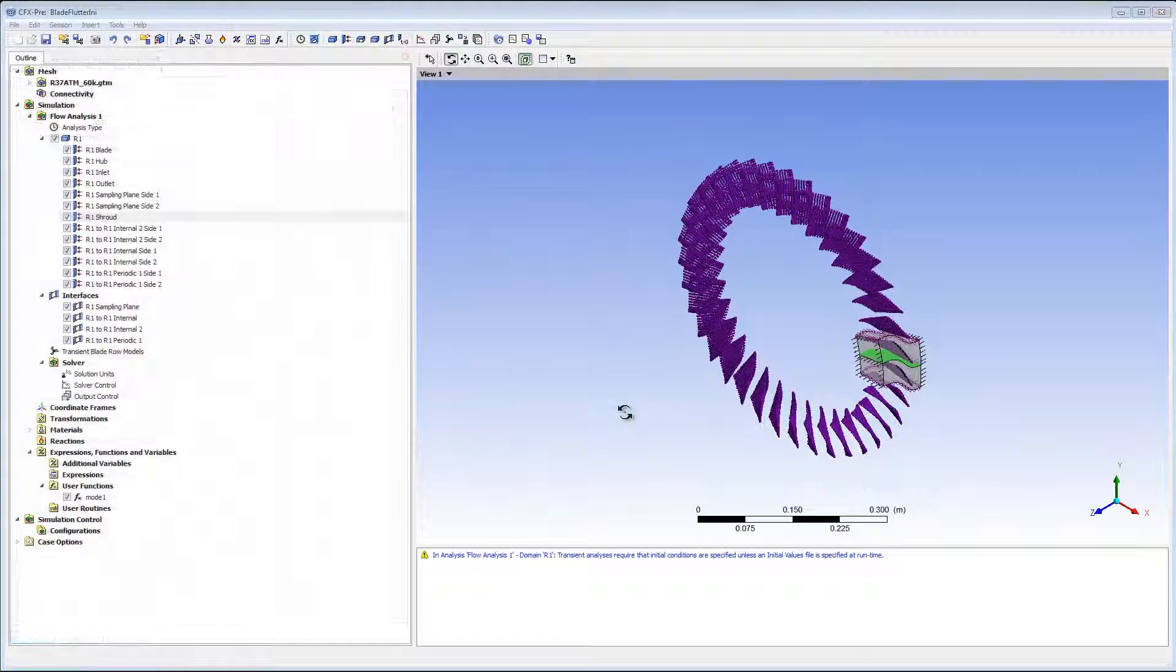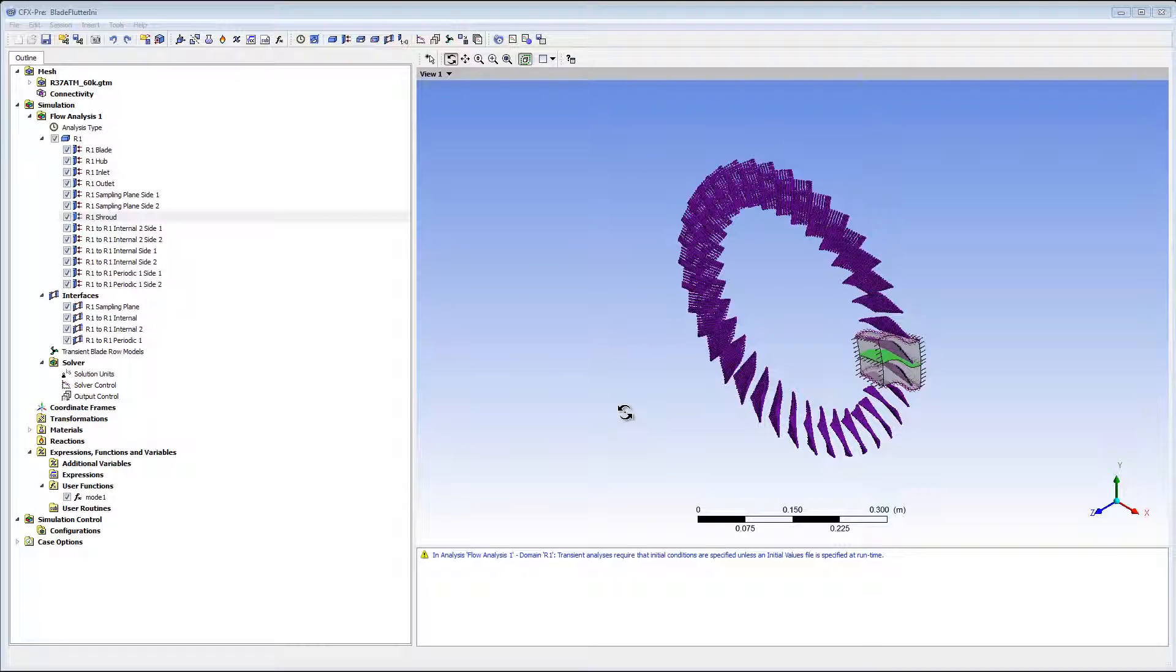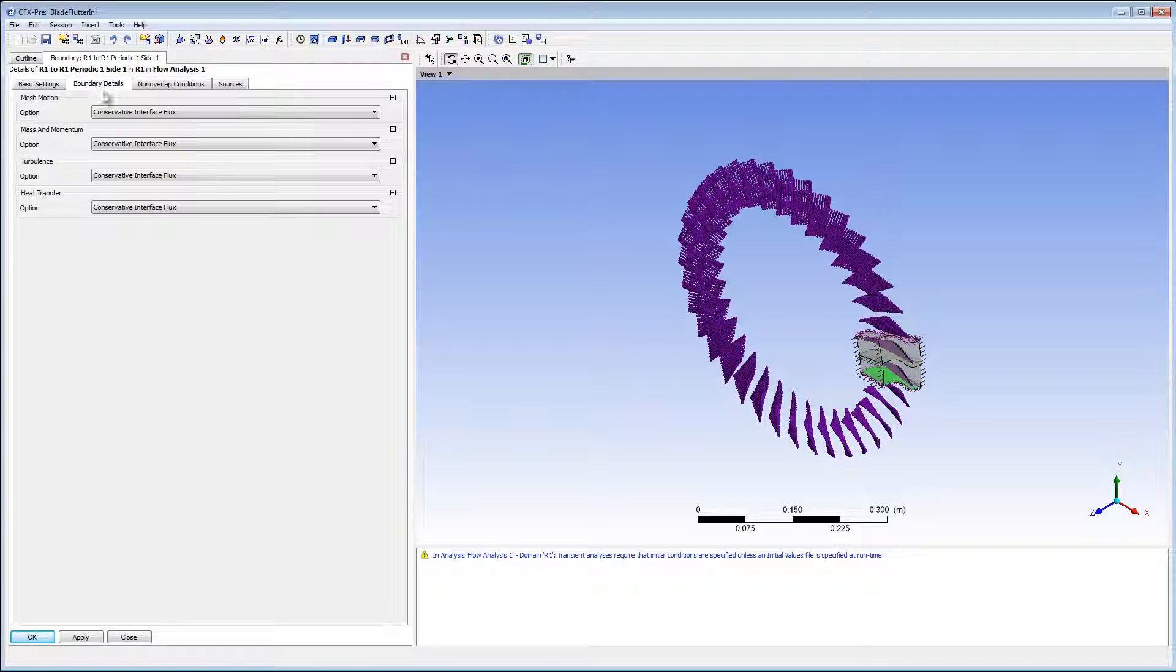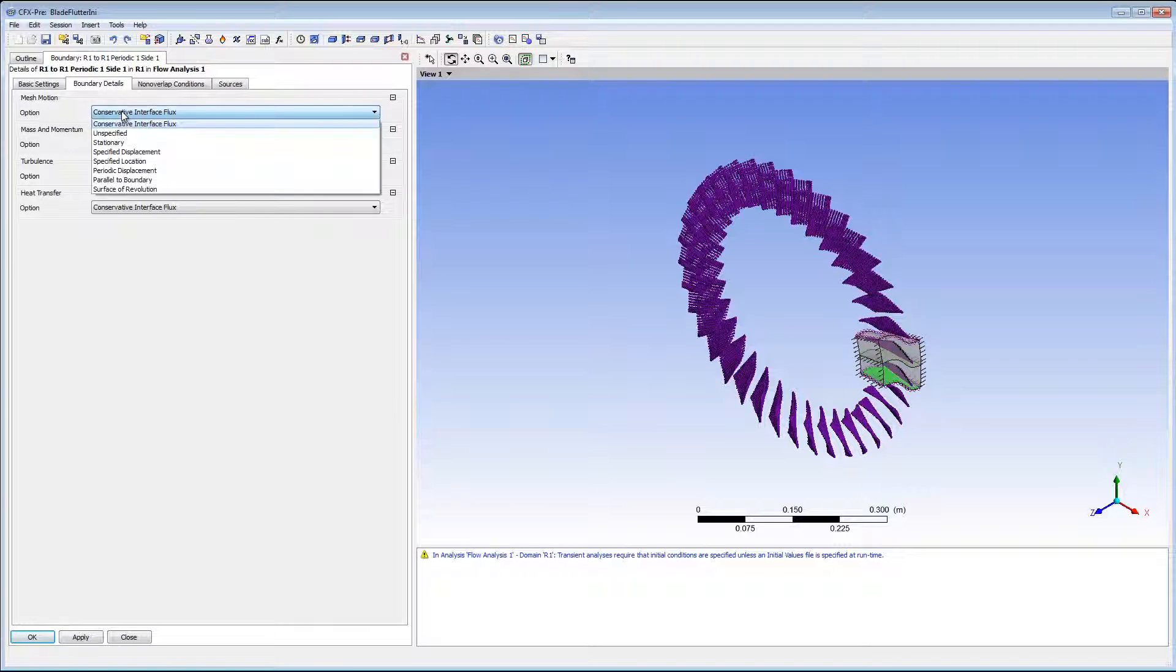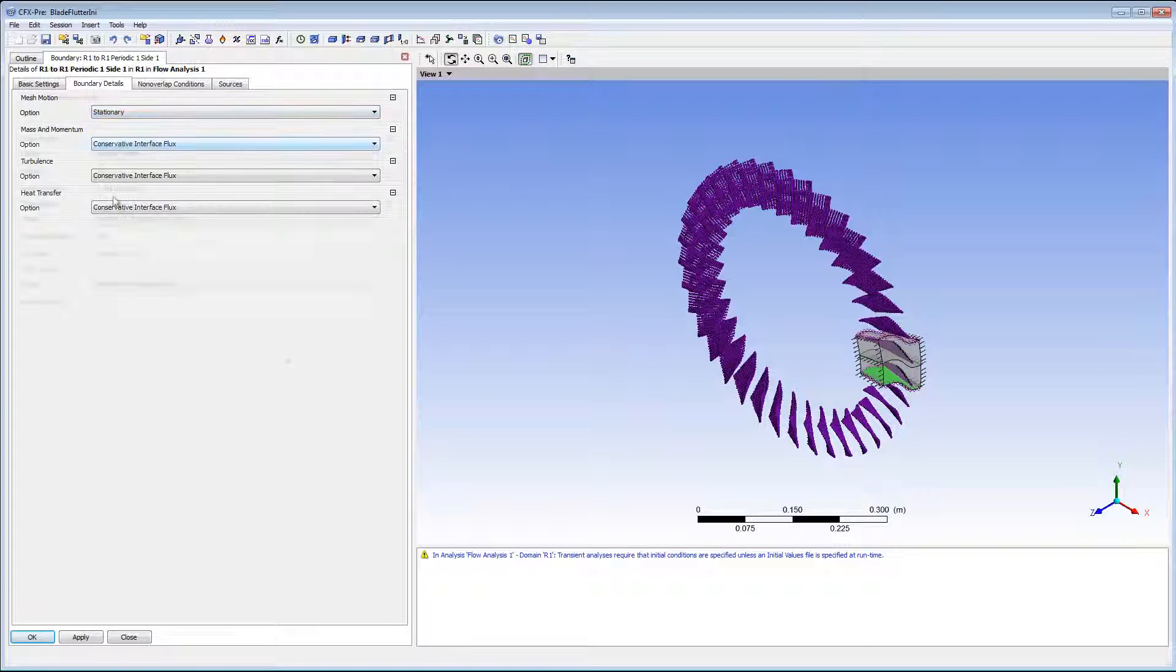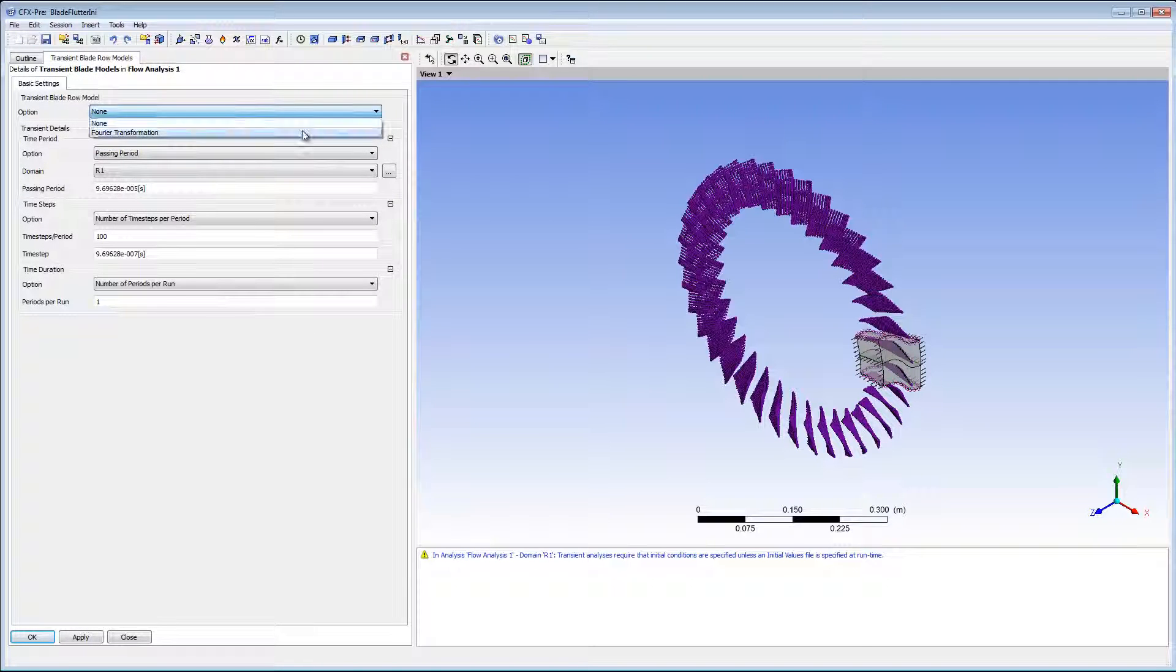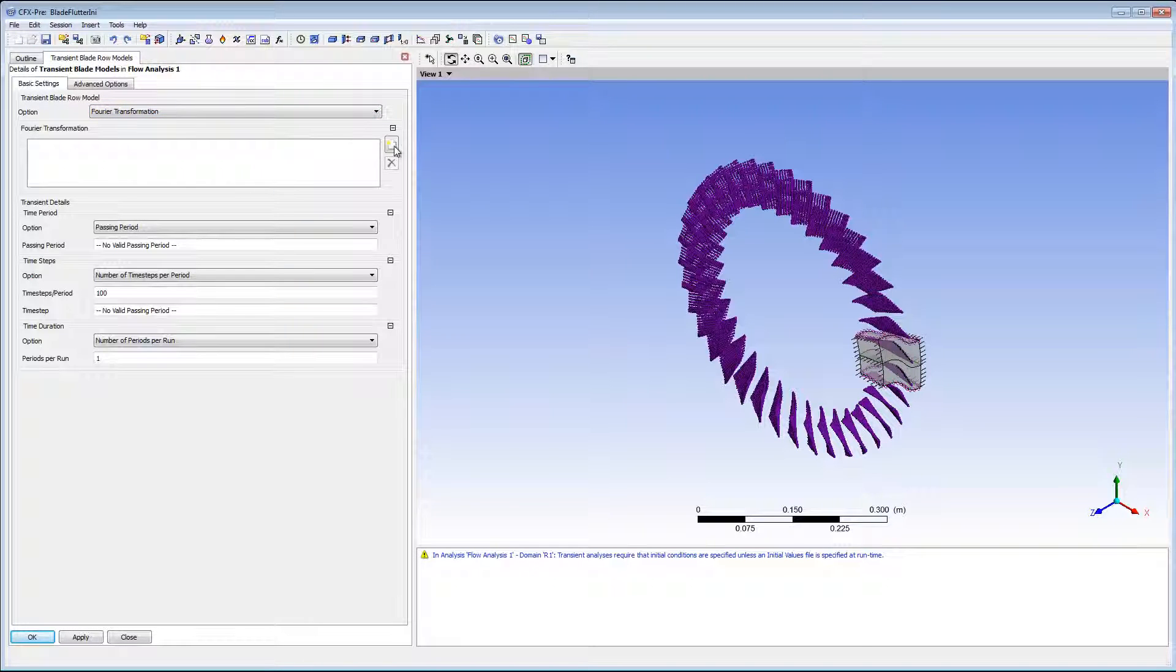Fourier transformation periodic boundary condition mappings are affected by the mesh motion applied to the periodic interfaces. You can prevent this by changing the mesh motion options for the periodic and sampling interfaces to stationary. Now I can set up the transient blade row model.